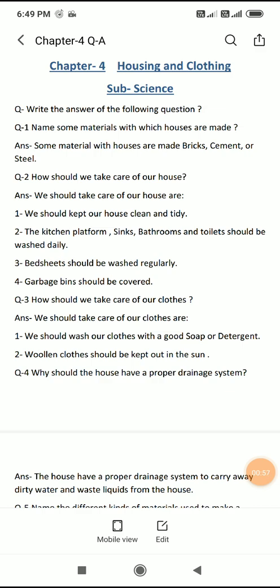Next: bedsheets should be washed regularly. Bedsheet ko, yani ki chadar ko, regularly wash karna chahiye, yani rosana. Garbage bin should be covered. Joh kooday daan hai, usko bhi dhak kar covered karke rakhna chahiye.